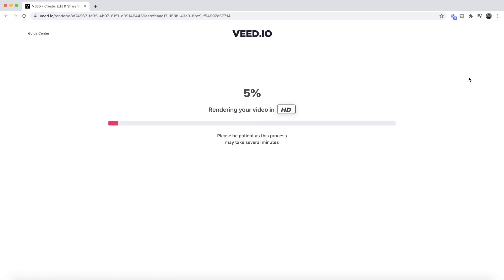Once you're happy, just click export in the top right. VEED then starts to render your project with its new clean audio and background noise removed. Once it's finished you can go ahead and download it to your computer — and that is how to remove the background audio from a video online.